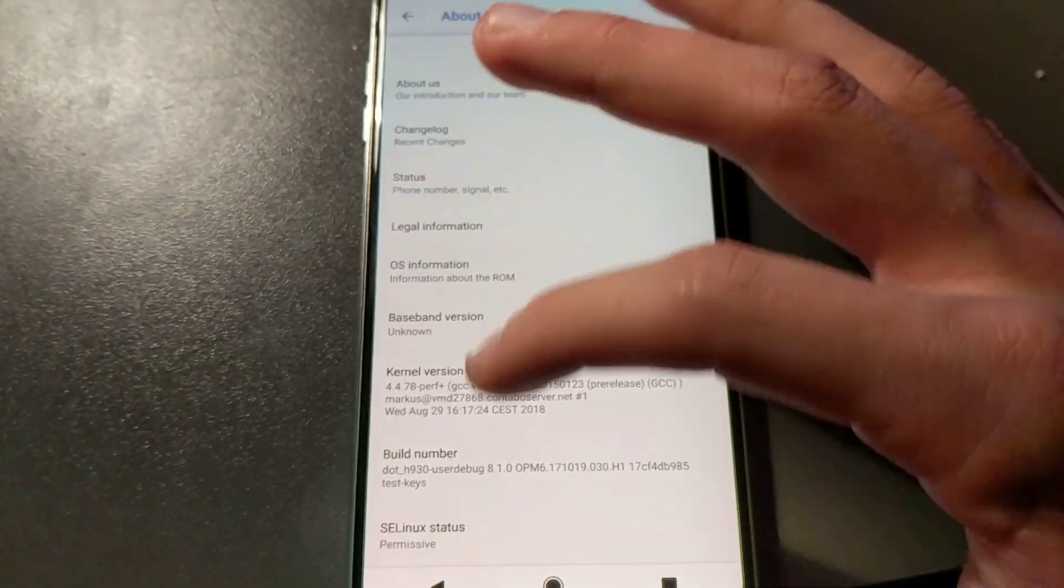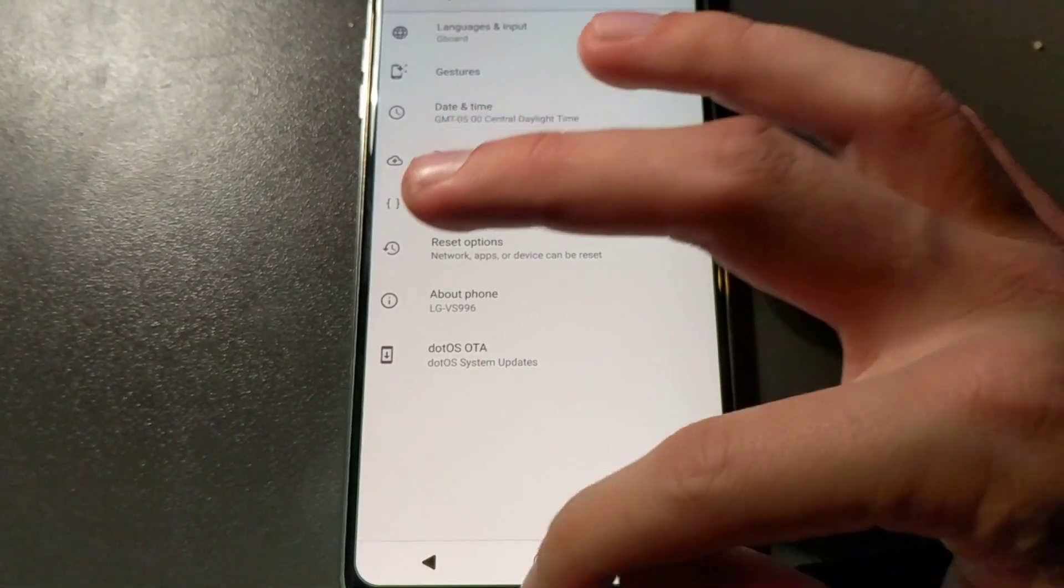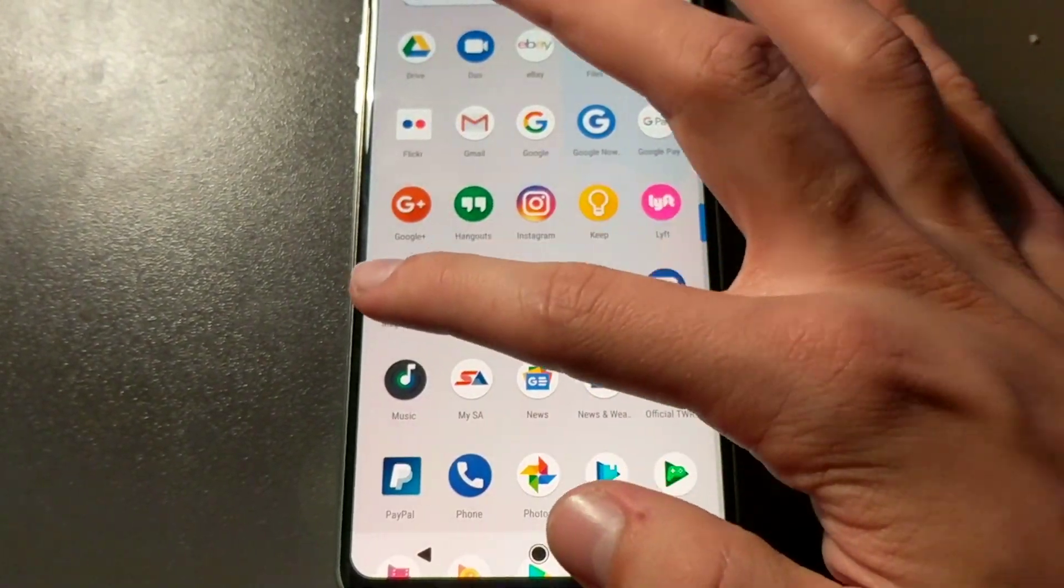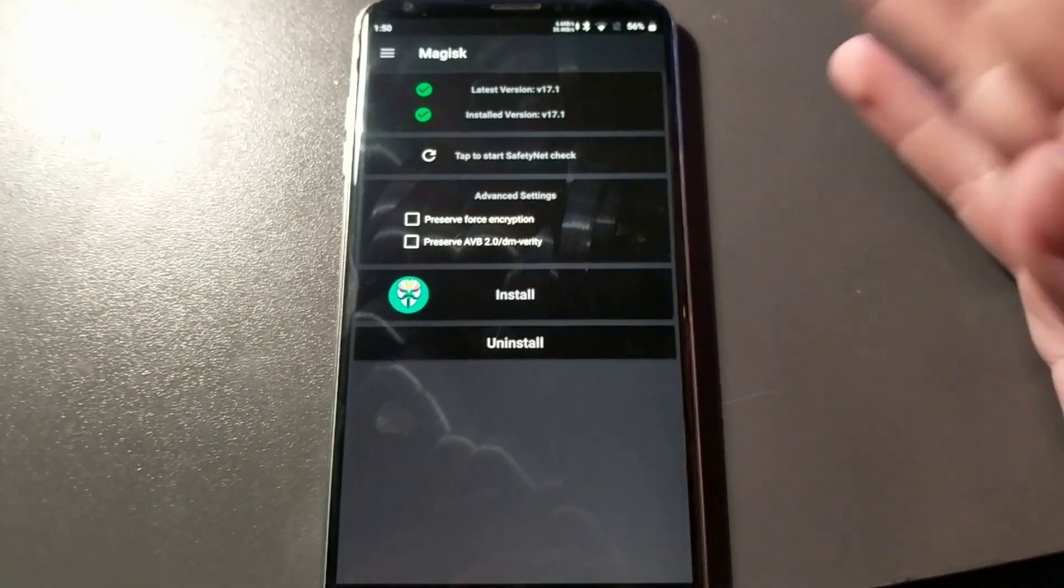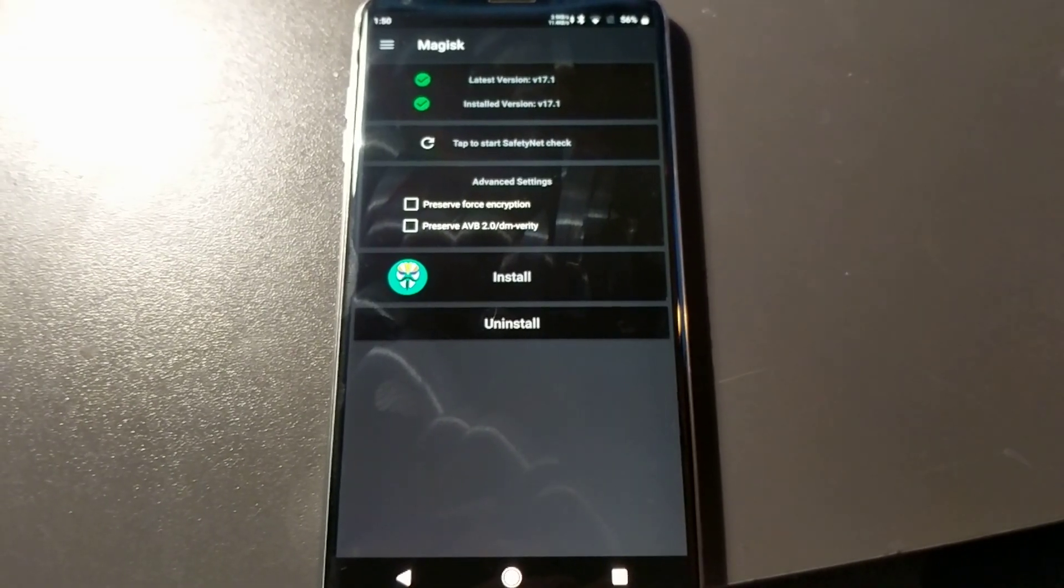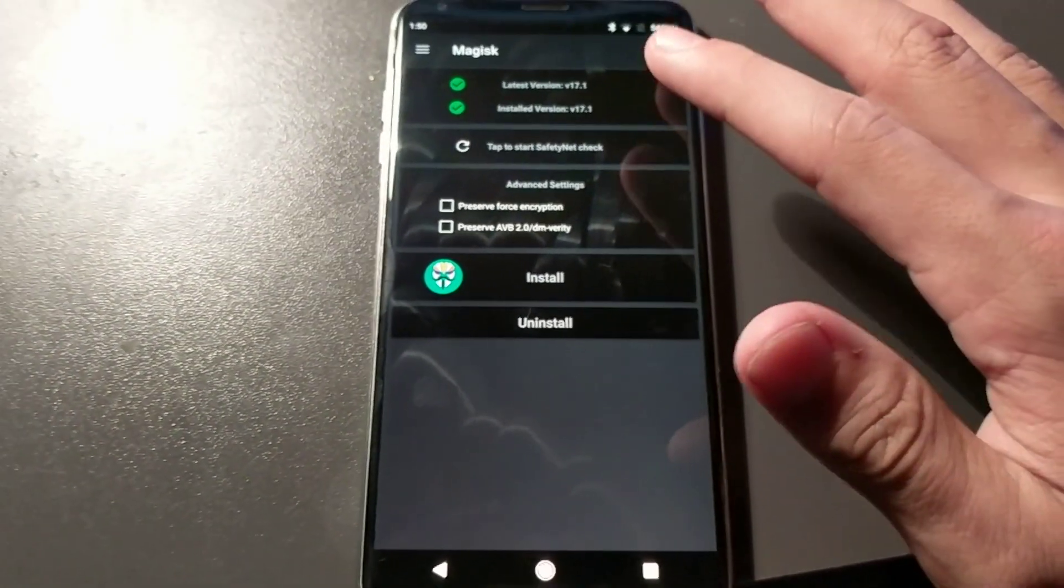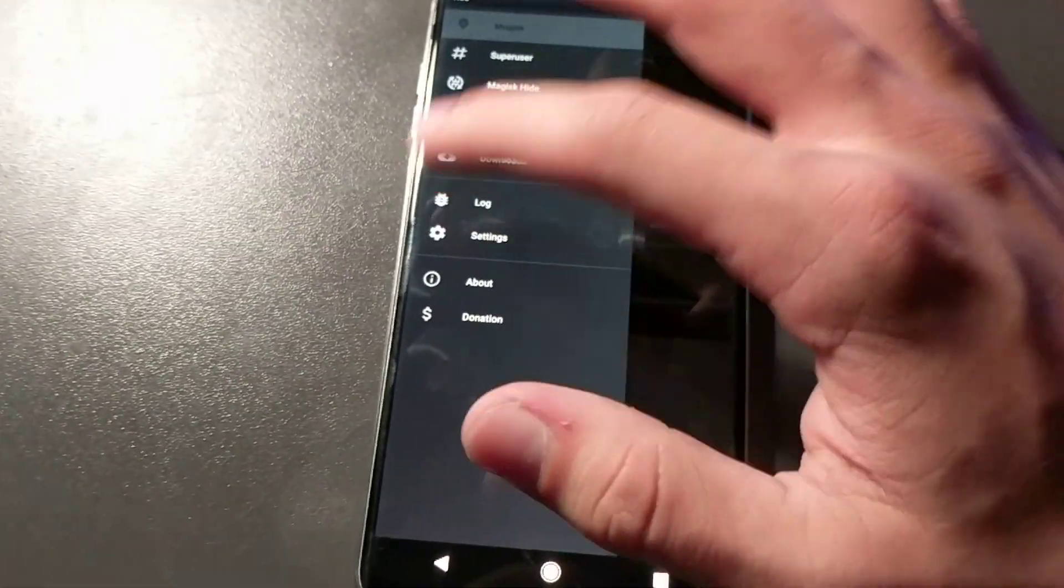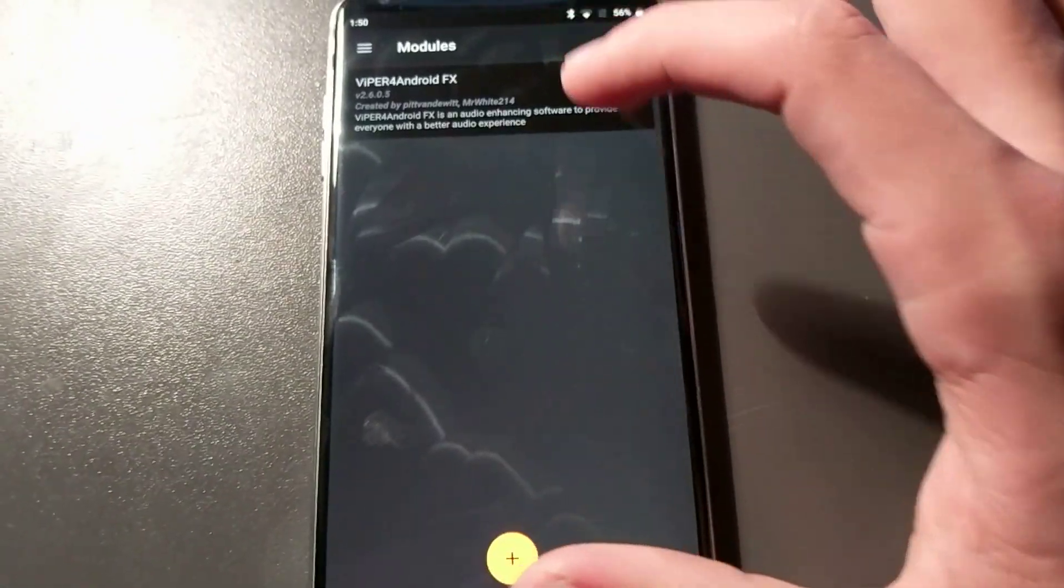But I do have it rooted, I got Magisk installed. This is the first time I've actually messed around with Magisk. The last time I tried to root a phone it was during the days of super user, so this is new to me before Magisk came out. But I do have some modules running, I think I have Viper Android.